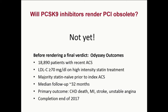Before rendering a final verdict, we should await the results of the Odyssey Outcomes Trial — the third major outcomes trial with this class. It enrolls about 19,000 patients with recent ACS, all with LDL above 70 on high-intensity atorvastatin or rosuvastatin. A key difference is that because the population is all ACS, the majority were statin-naive prior to their index events. The median follow-up will be approximately 32 months, with a four-part MACE primary outcome of coronary heart disease death, MI, stroke, and unstable angina. The trial was to complete at the end of 2017. We'll have to wait and see what it shows. Thank you.